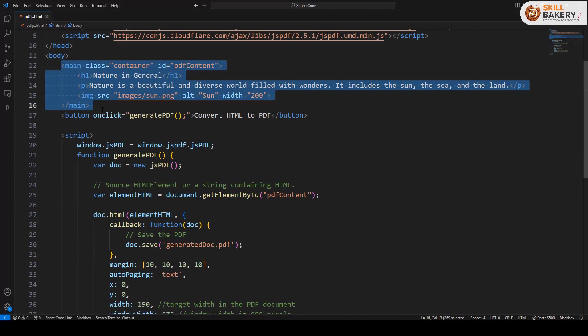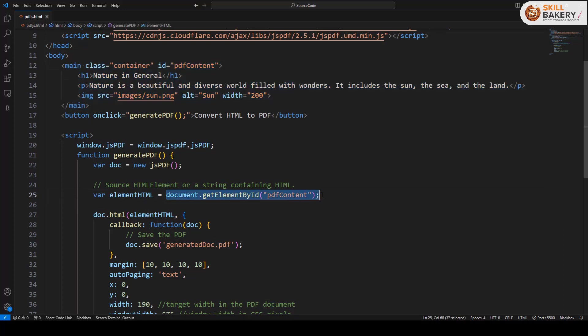You can obviously target the whole page as well. Over here, instead of saying document.getElementById, we can just say document.body, and in that case all the contents of the page will be part of the PDF file.